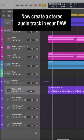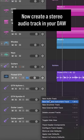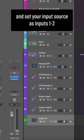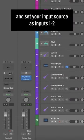Now create a stereo audio track in your DAW and set your input source as inputs 1 and 2.